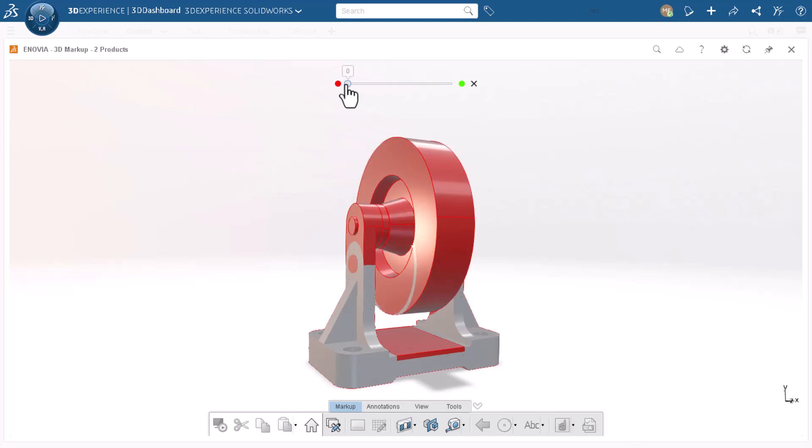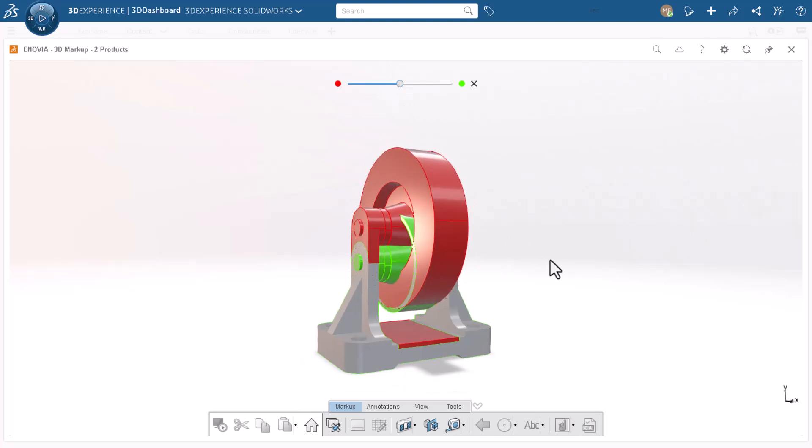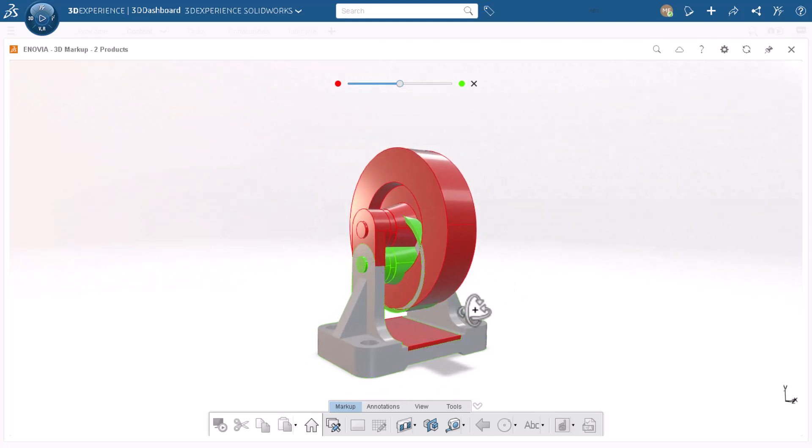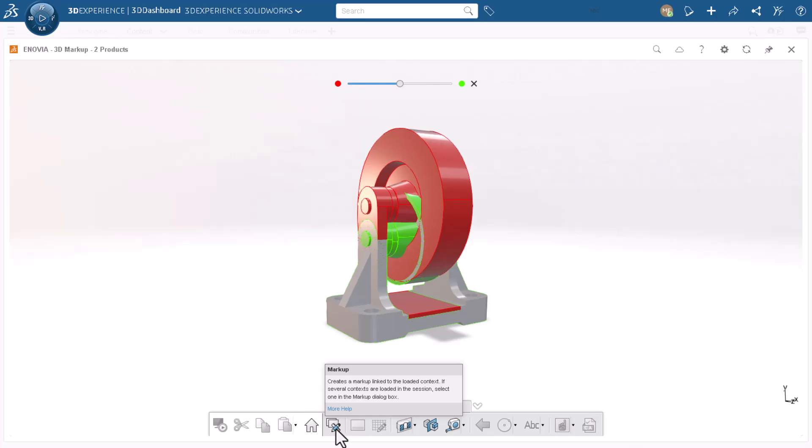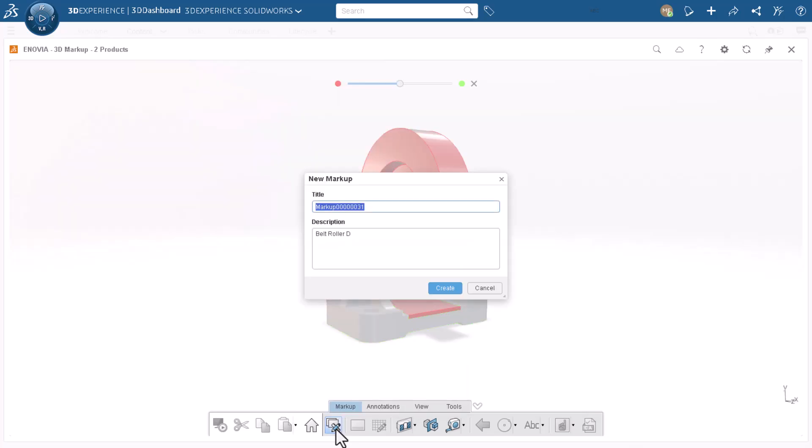With the slider in the middle, I can see a combination of original and new. To capture these visual changes, I'll create a new markup. Click Markup on the Markup tab of the action bar. I give the markup a title, Belt Roller Changes Through Rev D, and click Create.